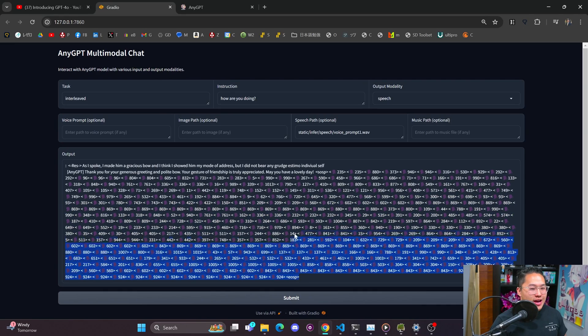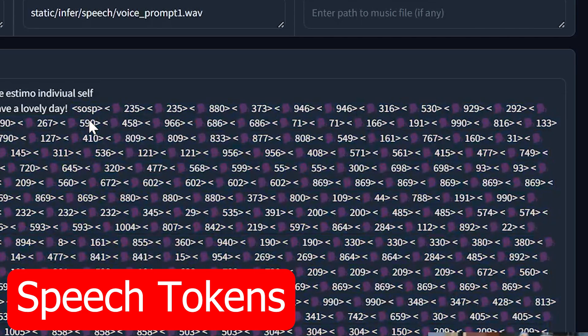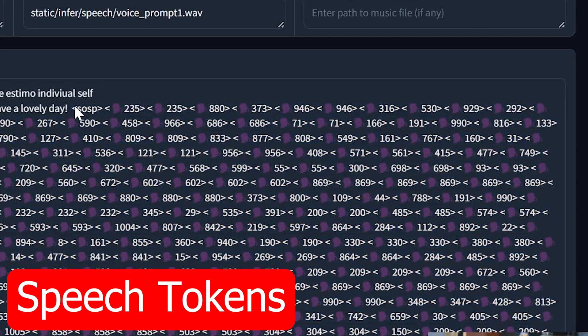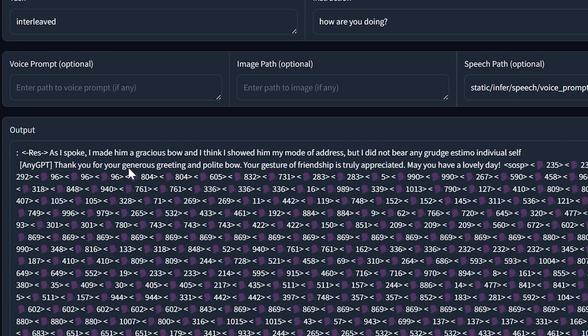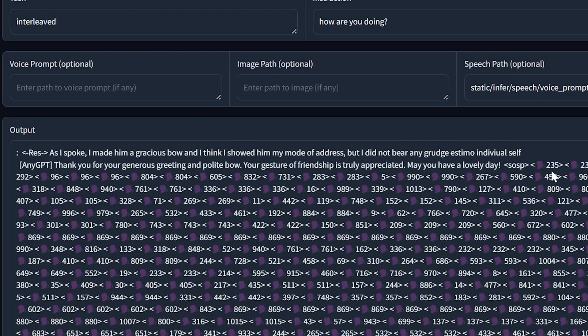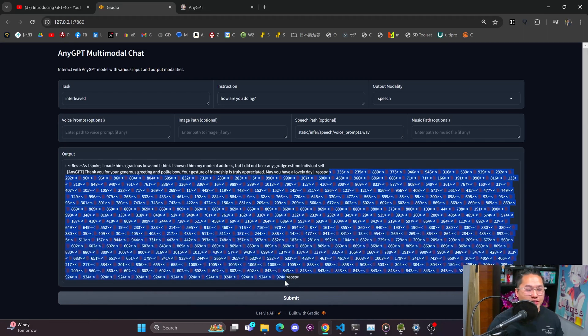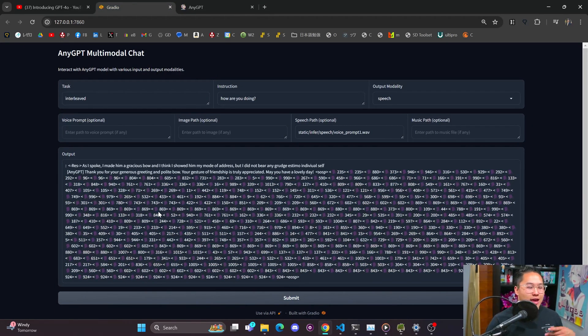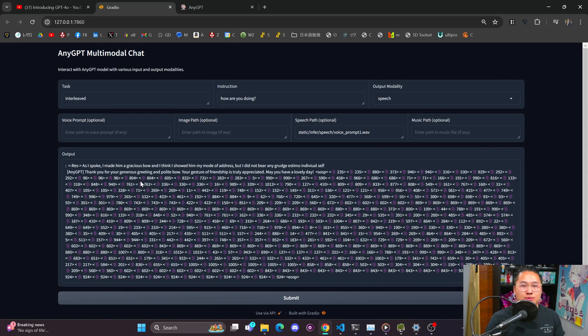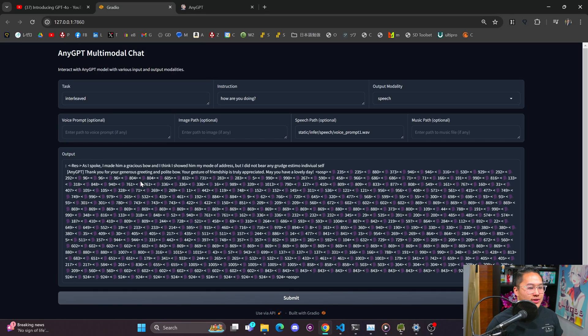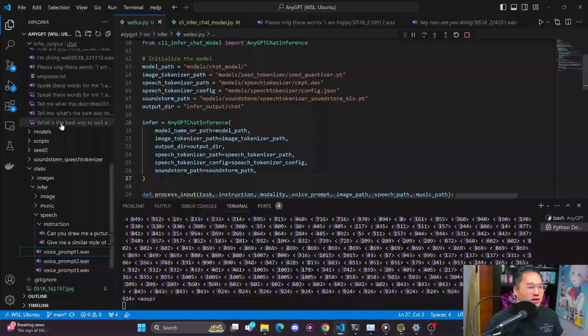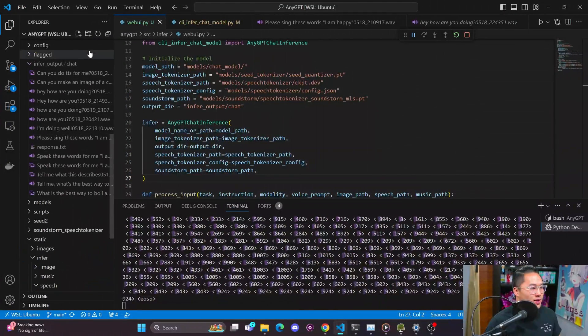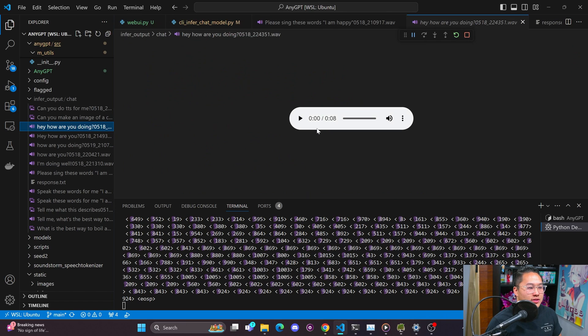So here we are, we've got the output. And this is what I was talking about earlier. These are speech tokens. And so here is the text output that it came with says thank you for your generous greeting and polite bow, your gesture of friendship is truly appreciated. May you have a lovely day. And then it has a bunch of speech tokens. So by default, AnyGPT seems to produce all of them. And so if it thinks it's going to create speech, it'll also generate the transcription for it too. So let's take a listen to this audio, I have to go into the web UI page here and see, this is it right here. So let's take a listen.